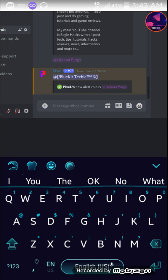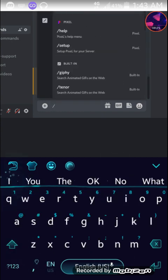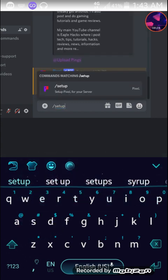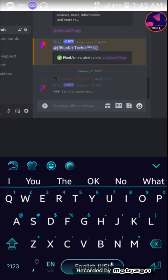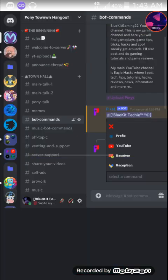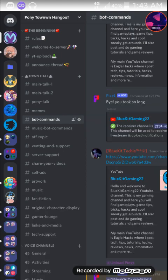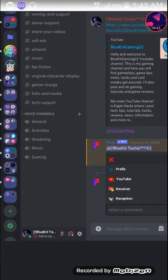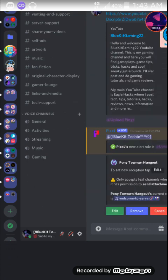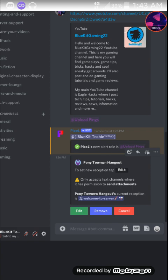Now let's set up welcome card, which is its second feature. For that go to slash setup. Then from the menu select reception. As you can see I have already set a welcome channel to my server. But you can set yours by clicking edit and then selecting a channel. Let me just show you by selecting this channel once more.